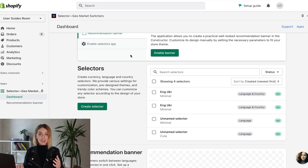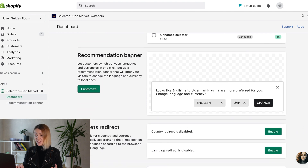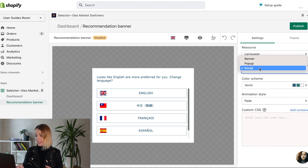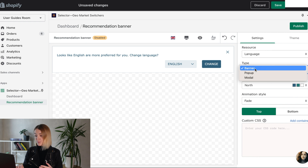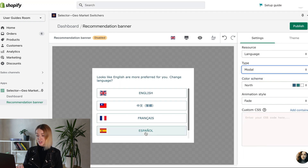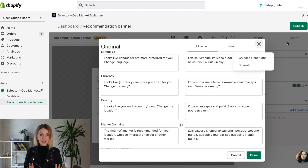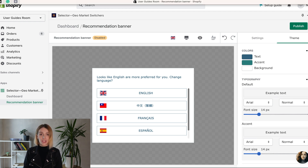You can create a new selector on this page, edit existing ones and delete unnecessary ones. This is how the recommendation banner looks, which selects the appropriate language and currency for customers depending on their location. The application allows you to create a practical and good-looking banner with recommendations from the designer. Customize its design manually by setting the necessary parameters according to your store's theme.